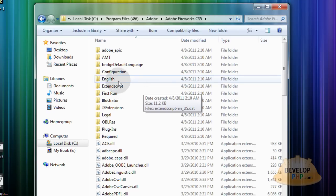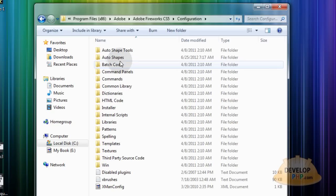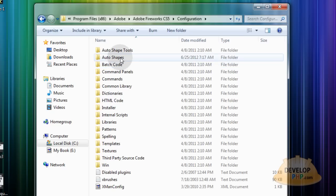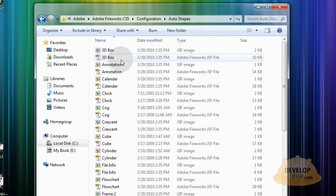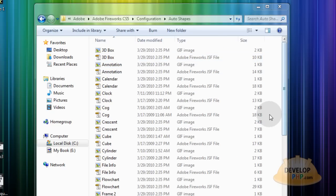Now you double click the configuration folder. You go into auto shapes. And this is where we're going to apply it.